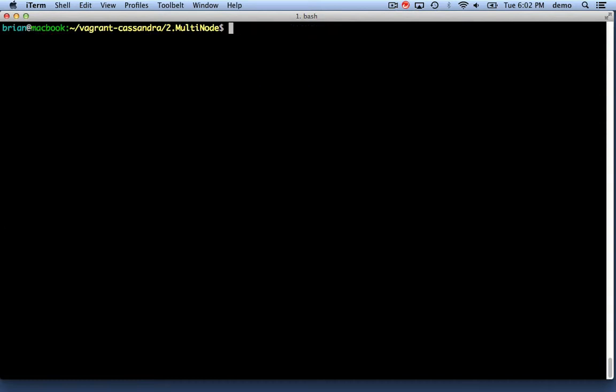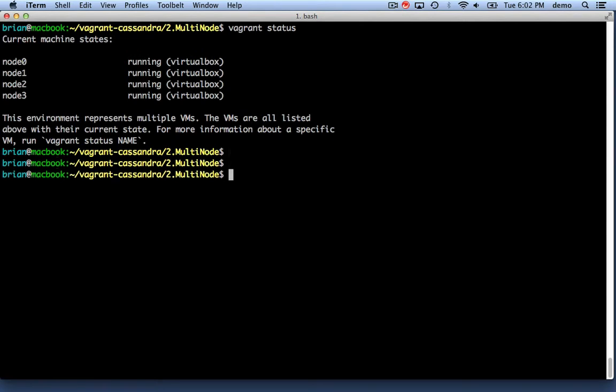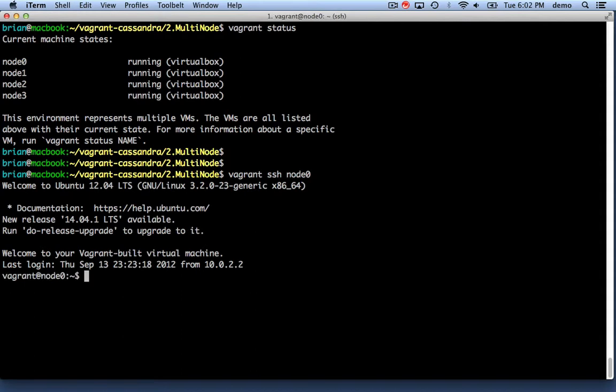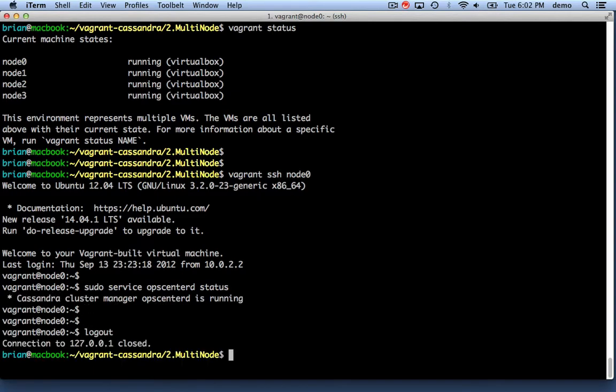That actually took a little over two minutes, which isn't too bad. If I do a vagrant status right now, I should see all four nodes are running. I'm going to go ahead and log into the first one and make sure that OpCenter is running with the opcenterd service, and it is.